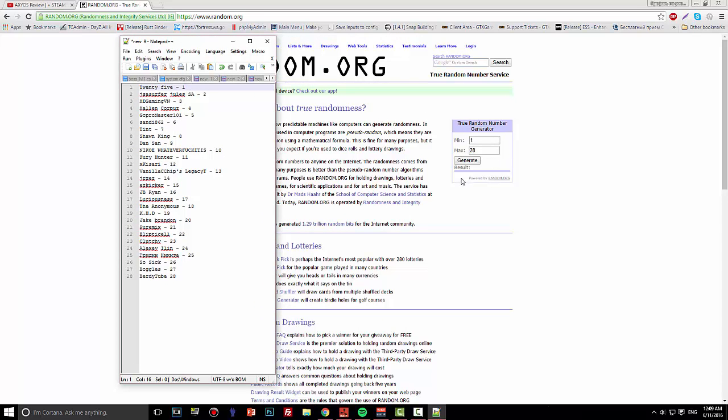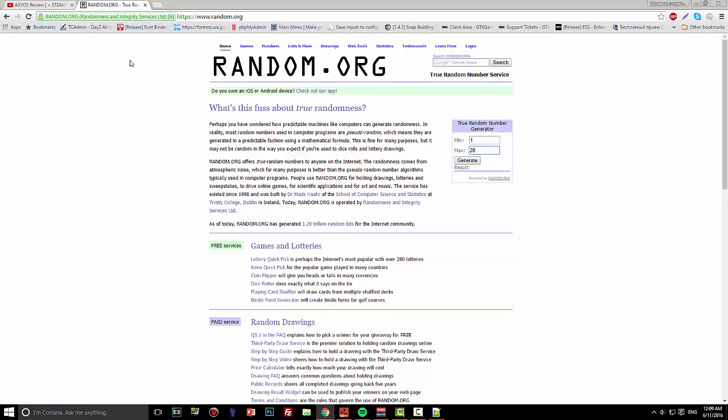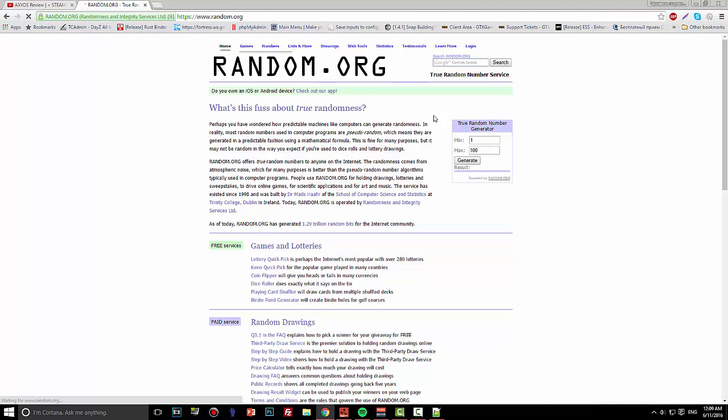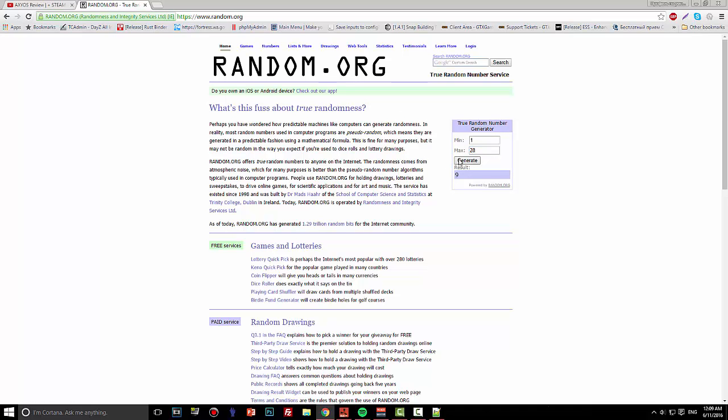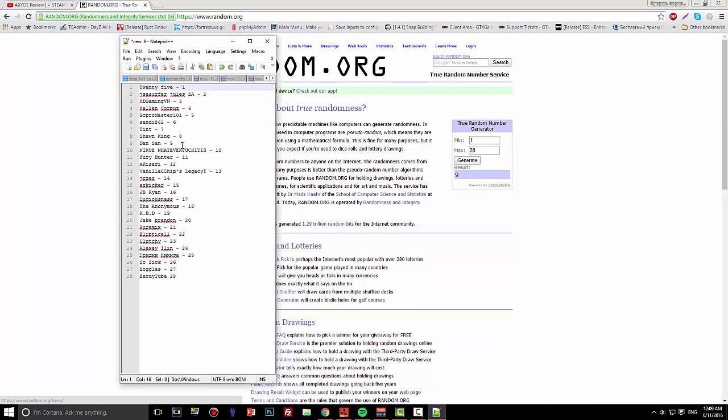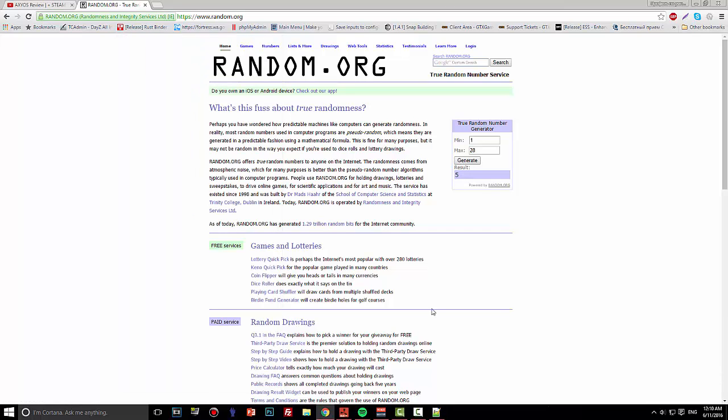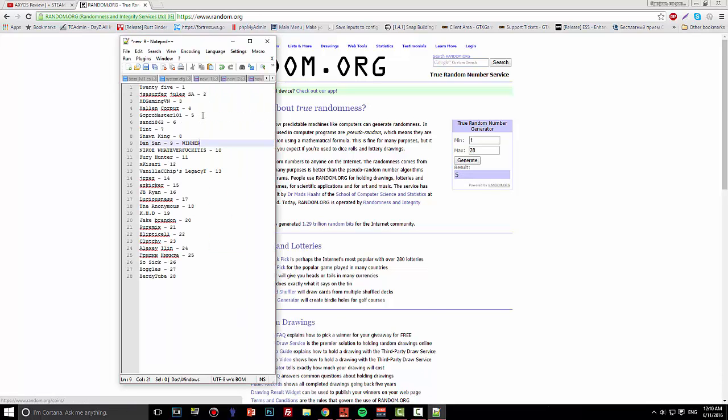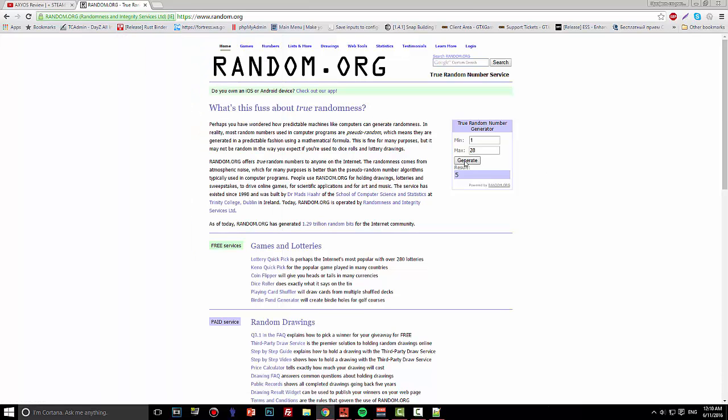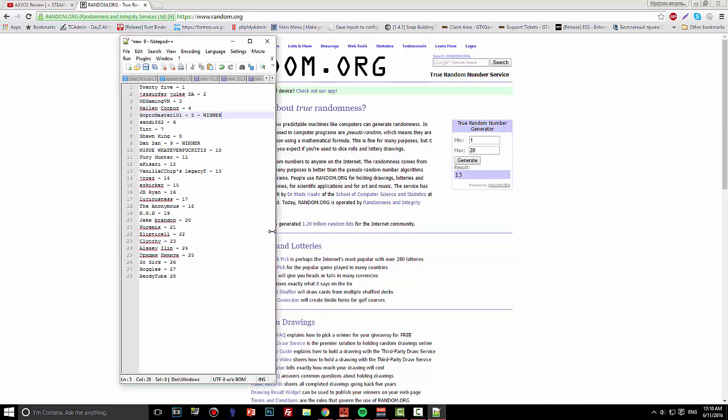Alrighty, as you can see, I'm updating the page again so it doesn't look fake. Generate... number nine. Downson, do it again: number five. And another winner, and lastly, number 13.